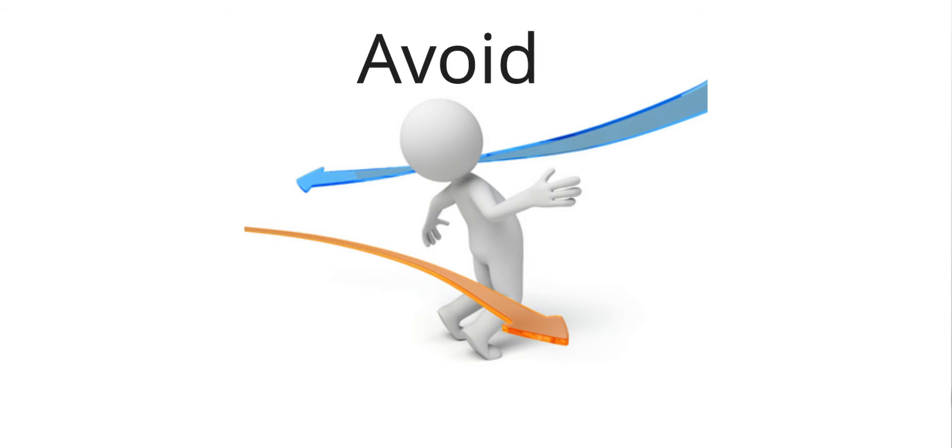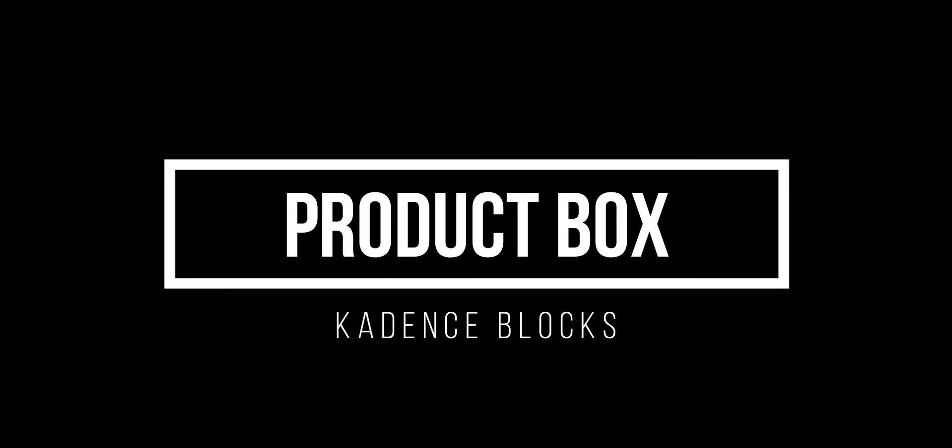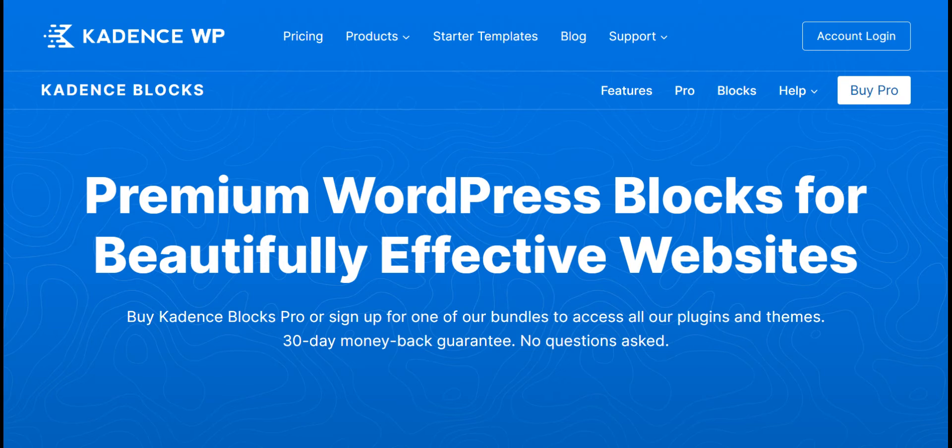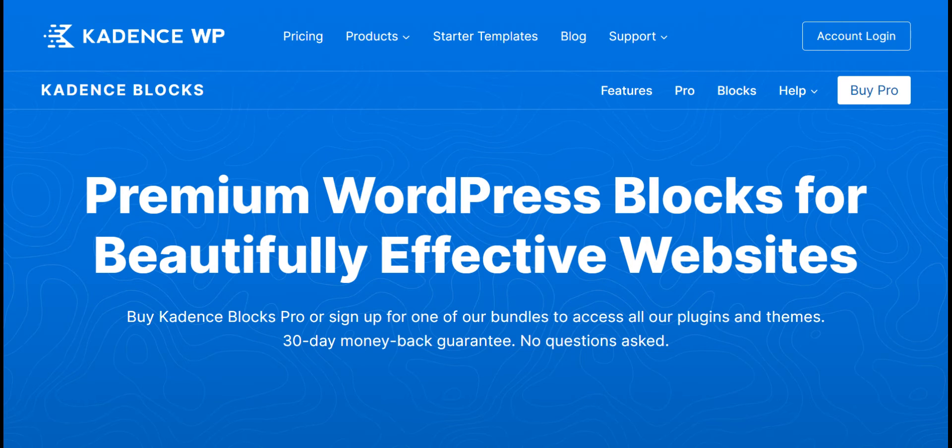You must avoid using so many plugins. I will show you how to create an affiliate product box using Cadence Blocks in this video. Cadence Blocks is a block editor that is standalone sufficient for every type of customization in your WordPress blog.